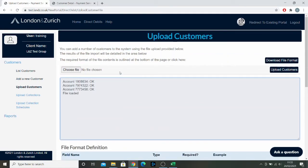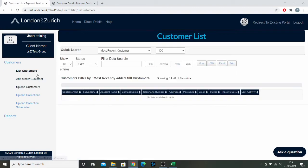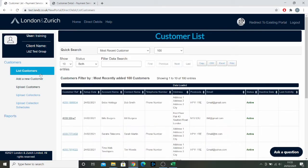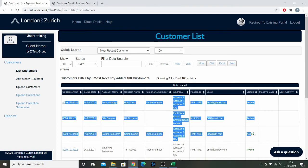Now I can see that those customers have been added into my system by clicking here to list customers. We have the name of all three of those companies added there, which is great.